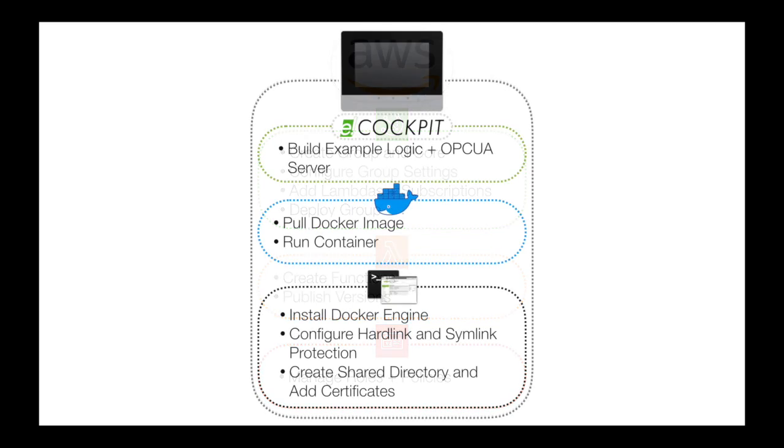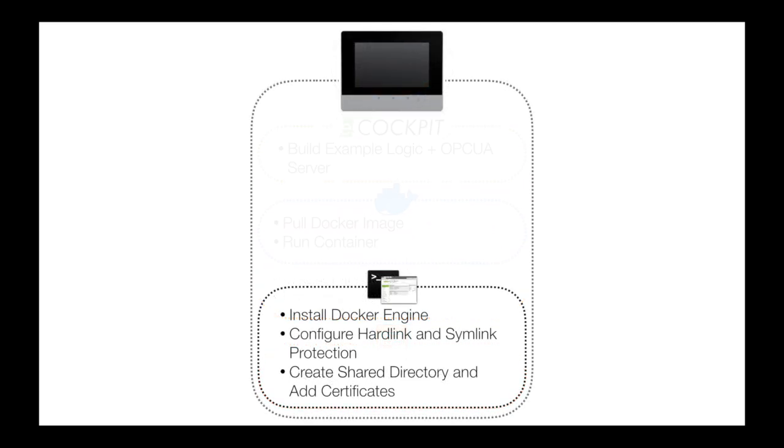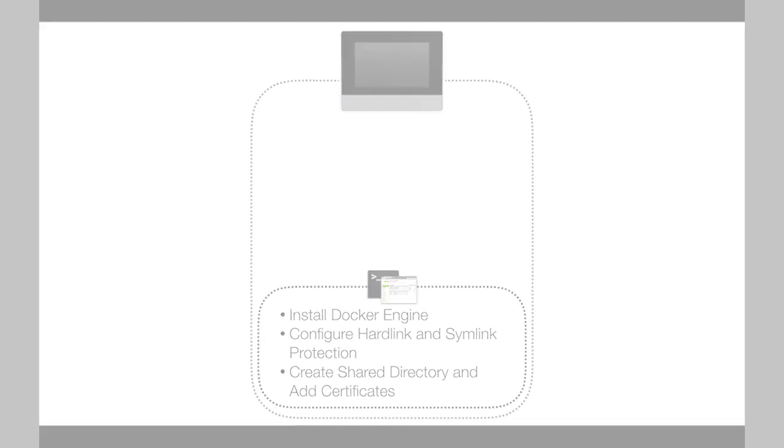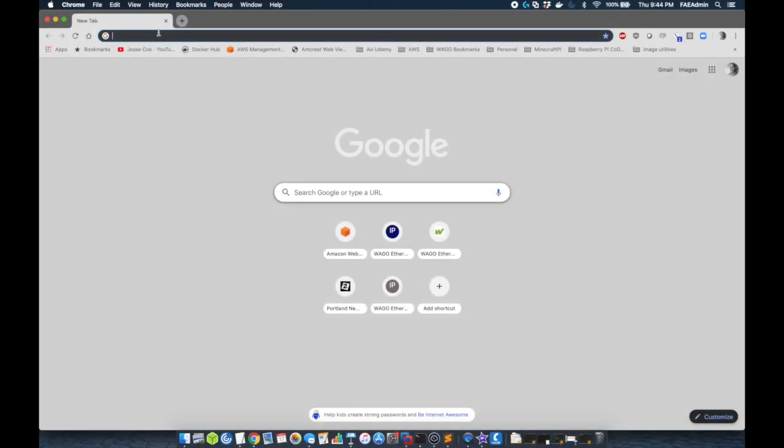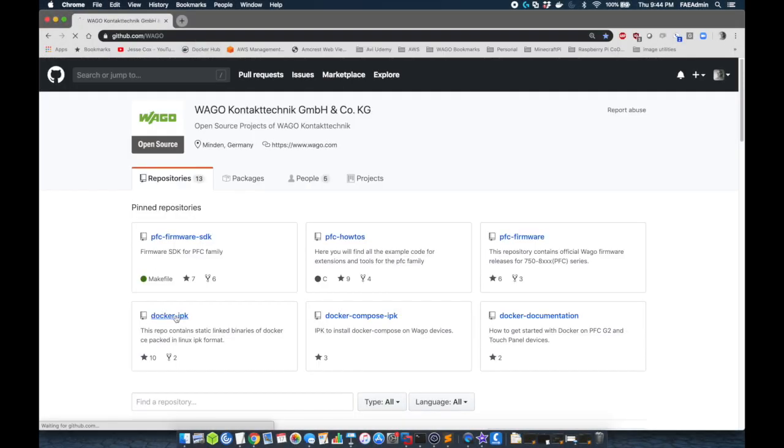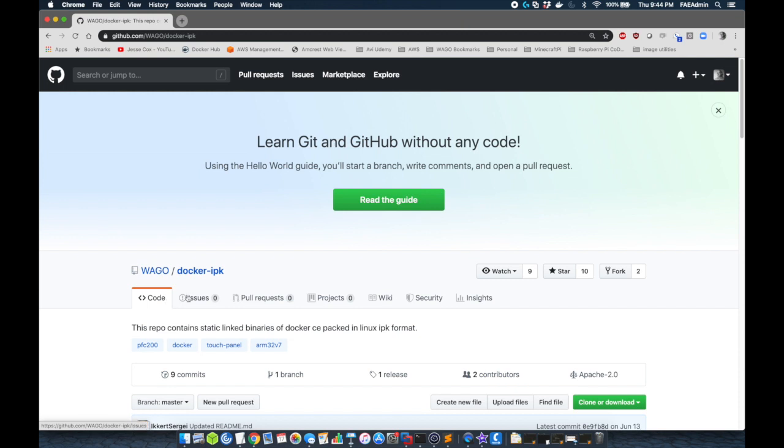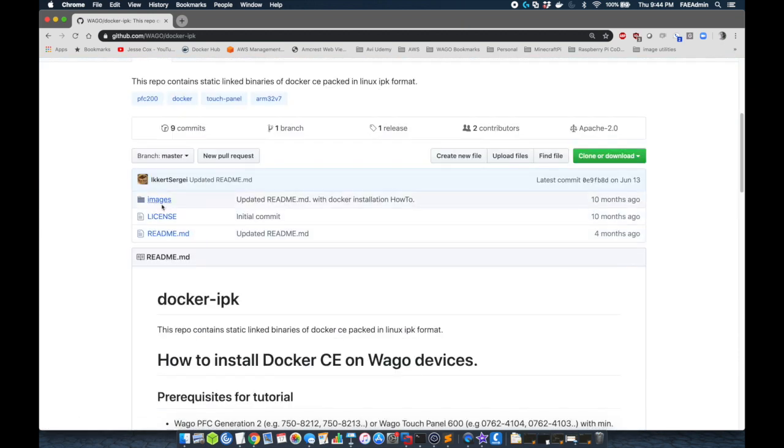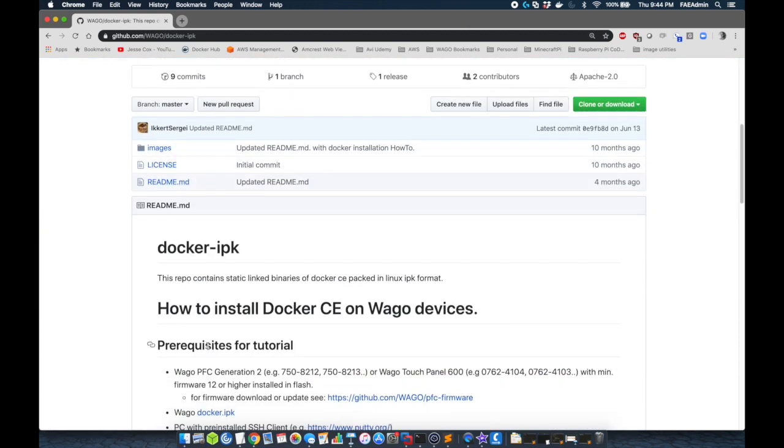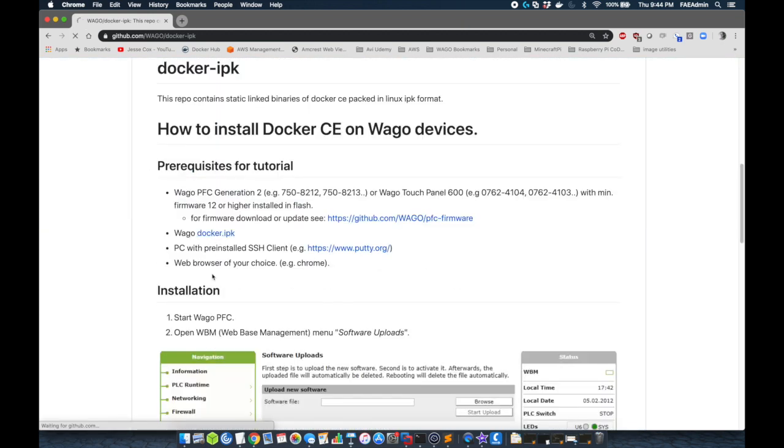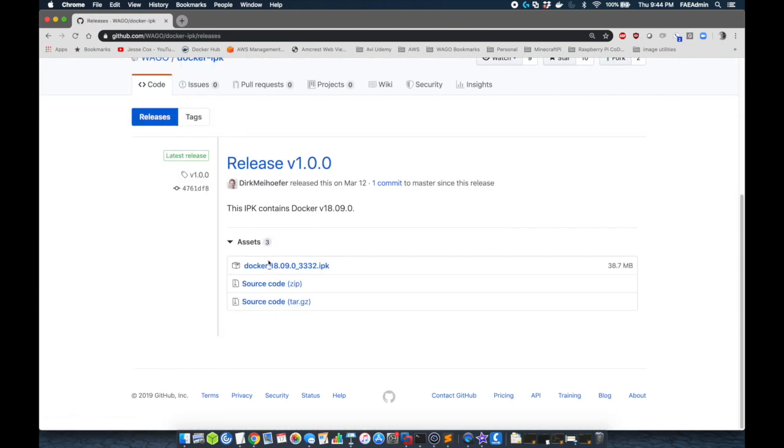First, we're going to go to GitHub, github.com slash WAGO. And we're going to download the IPK for the controller. You can see this Docker IPK. We're going to go to the link in the readme file. We're going to click this, and we're going to download the .ipk file.